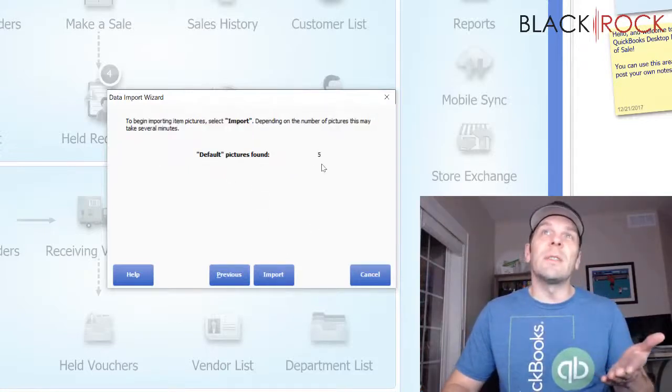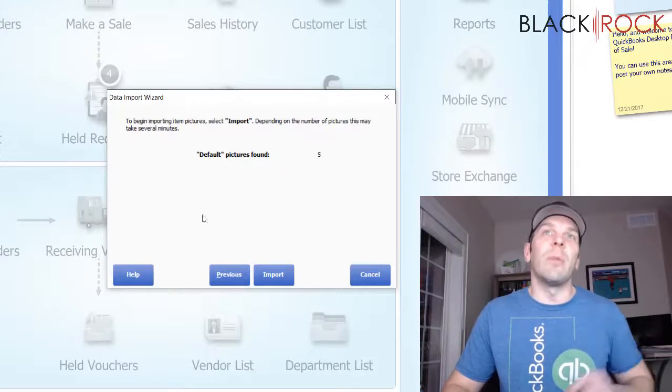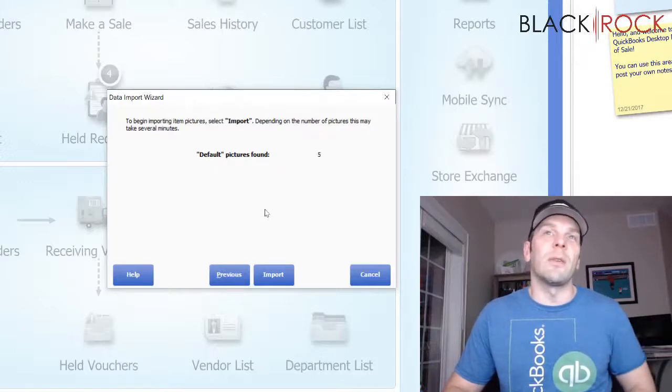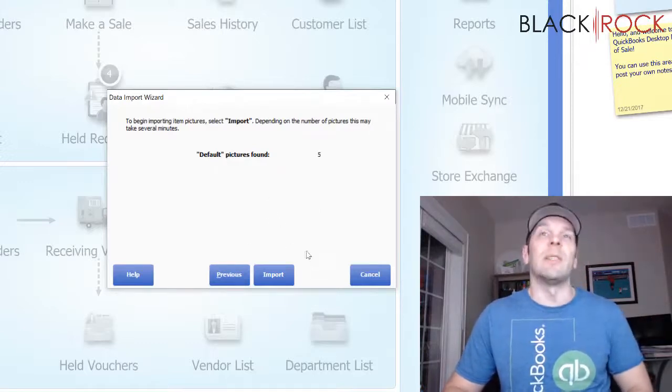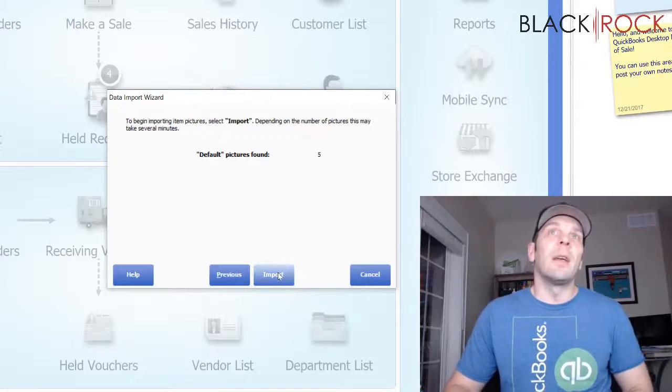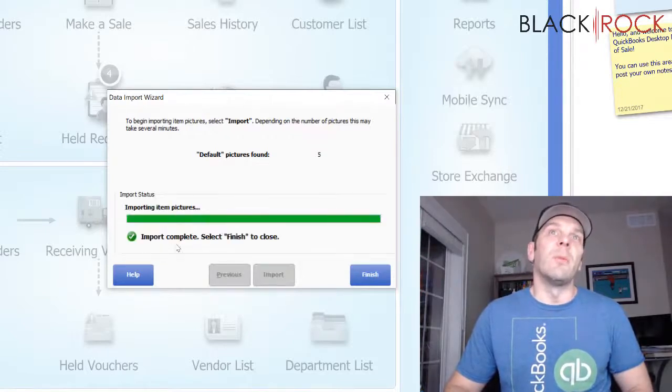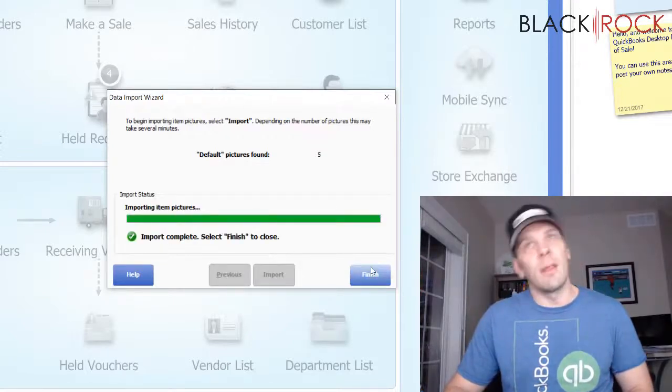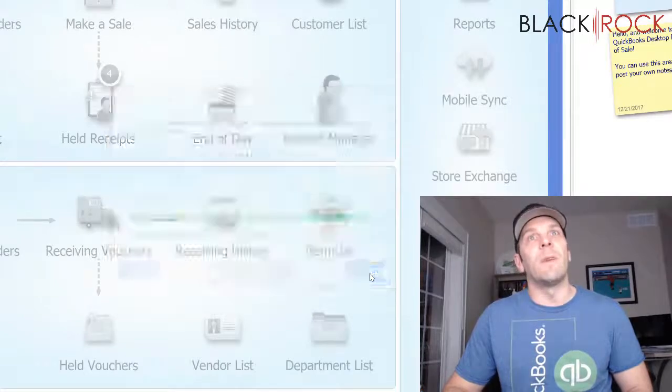Now, it found five good ones. If it finds some that don't match the criteria or the naming scheme, they are going to be down below. And I'm going to tell it to go ahead and import. There we go. So, finish.